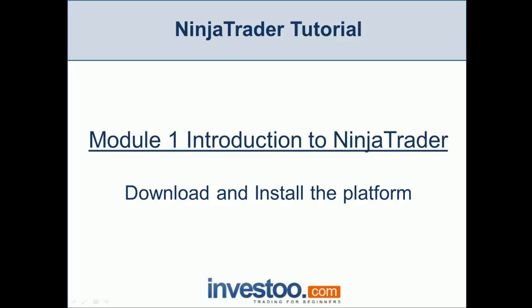Hello traders, welcome to the NinjaTrader tutorial. In this first module, introduction to NinjaTrader, I'm going to show you how to download and install the platform to your computer. Before we start this entire course, I wanted to tell you...